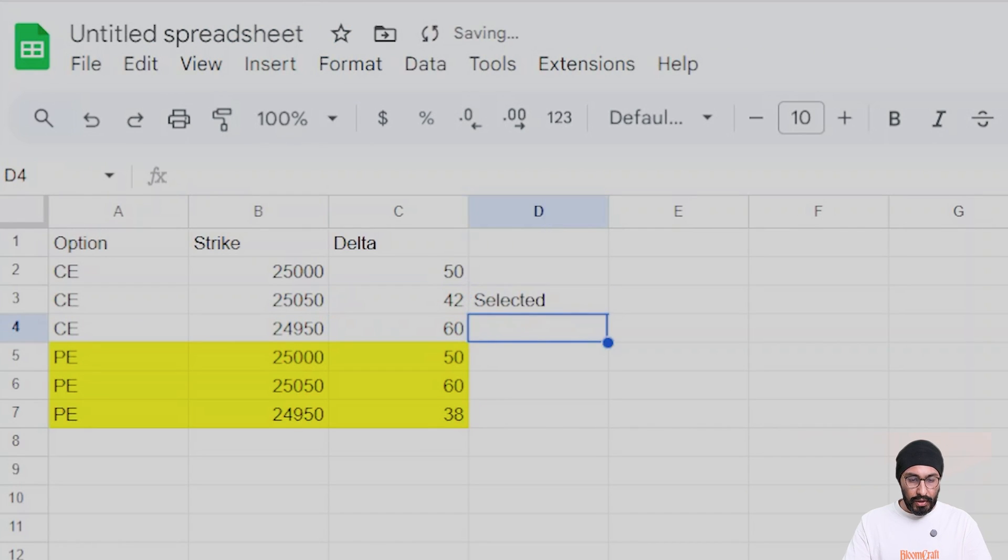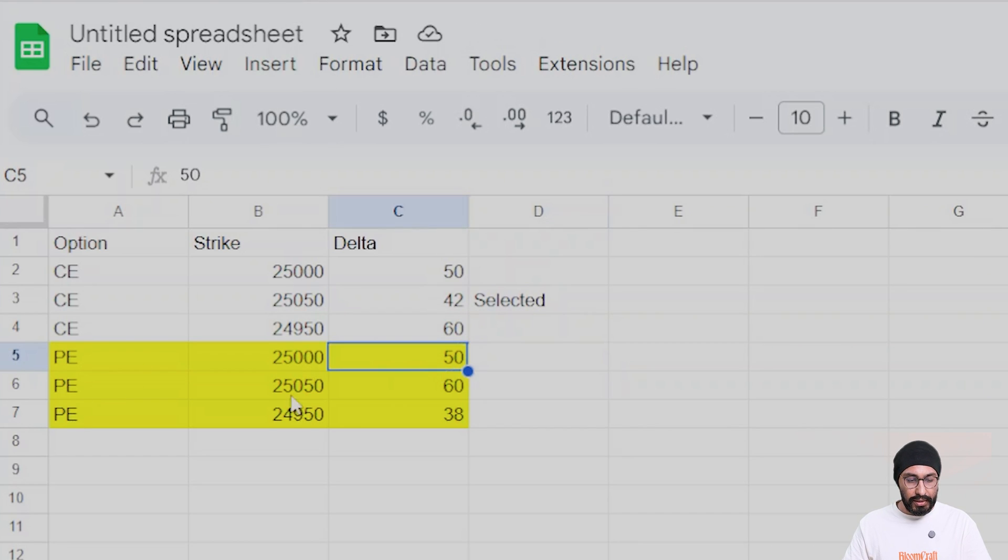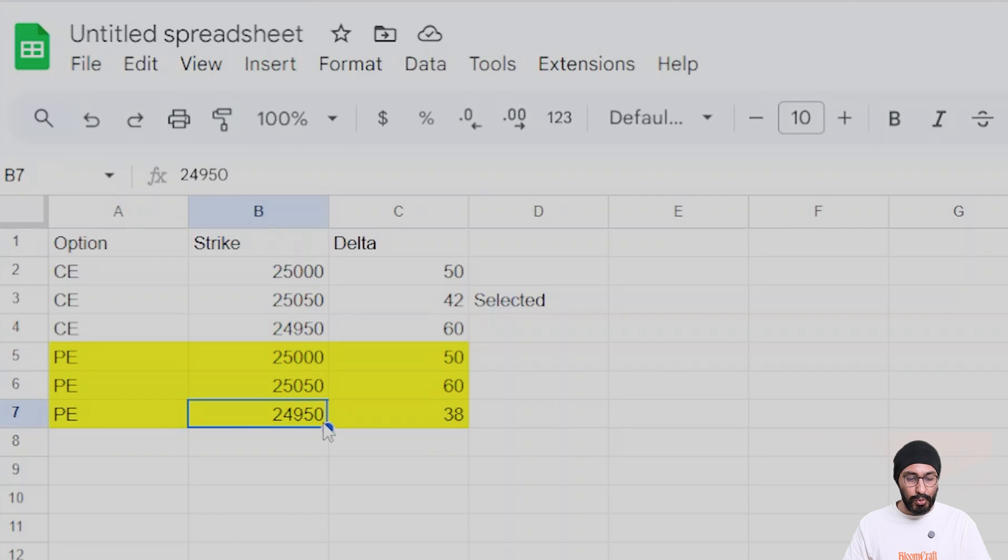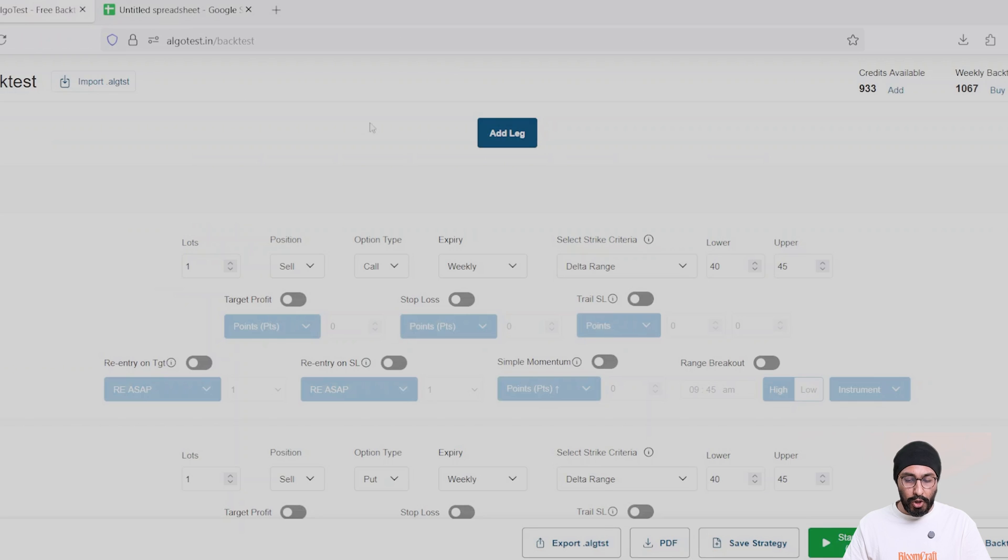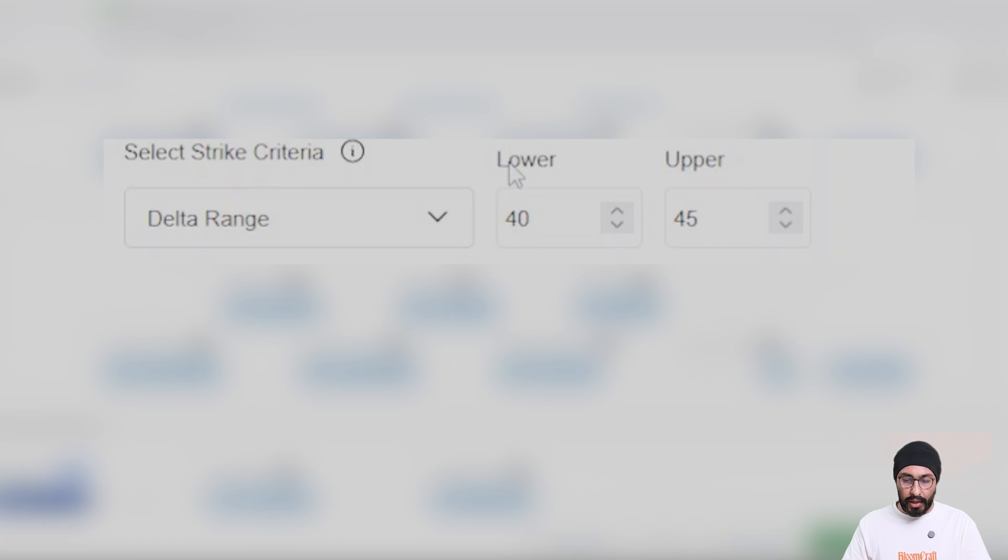But now here is the interesting part. The 25,000 put has a 50 delta, the 25,050 put has a 60 delta, but the 24,950 put has a 38 delta, which is beyond our upper and lower range.